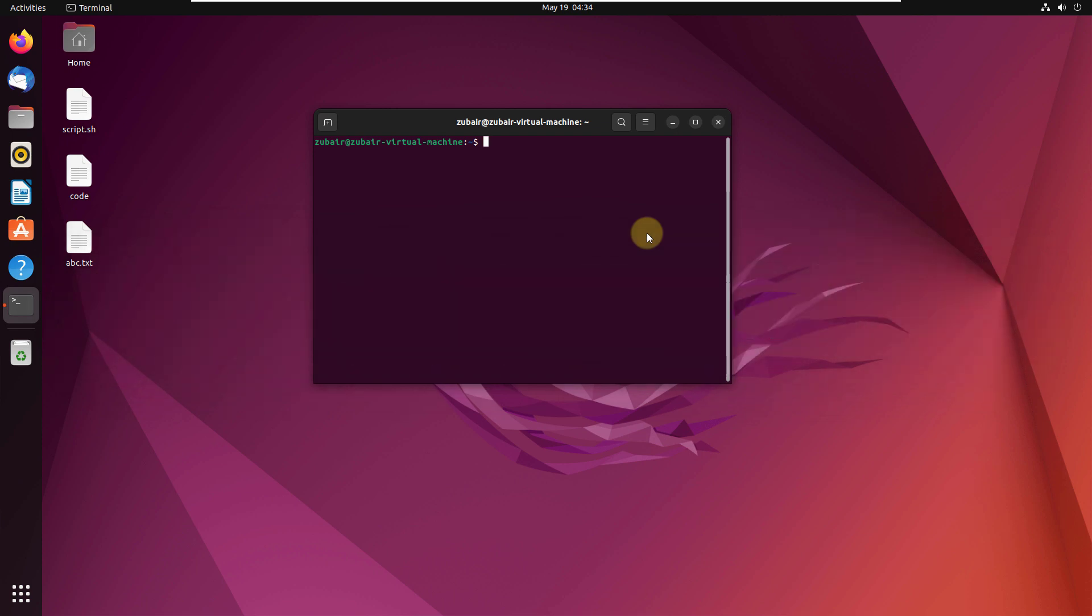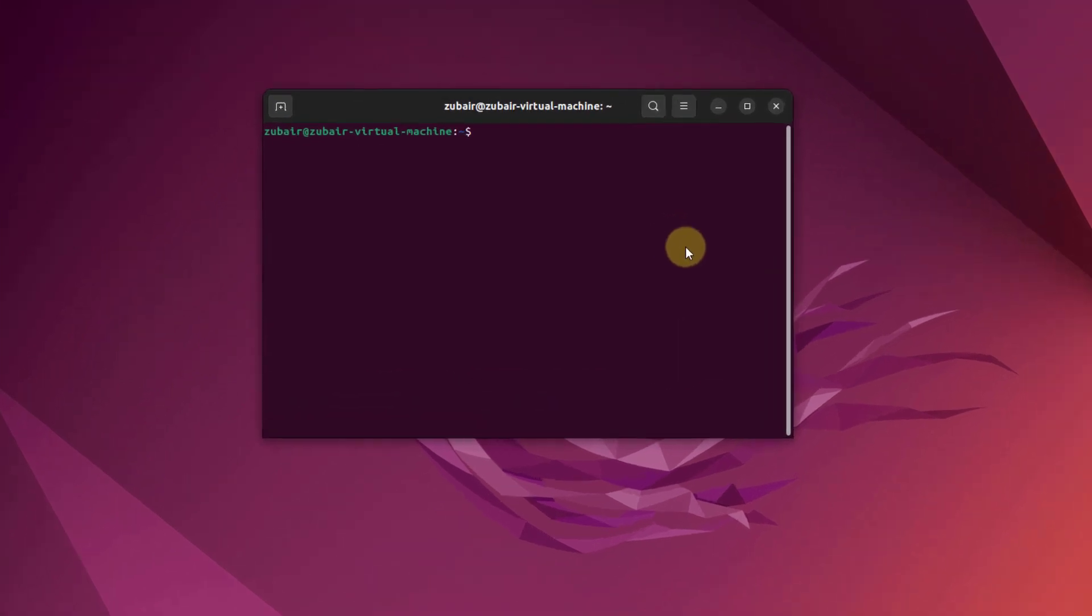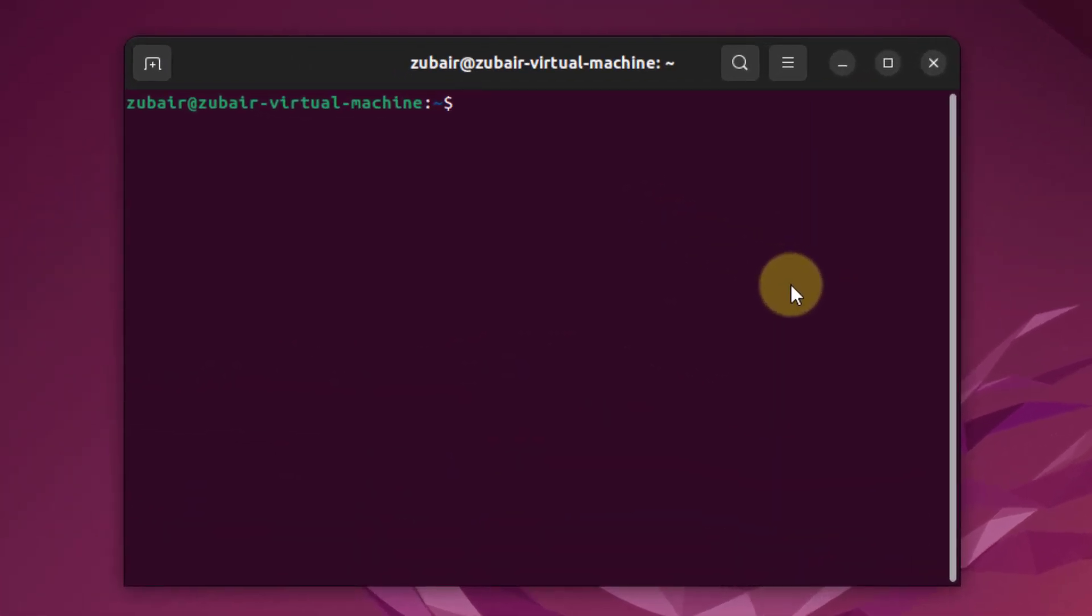AWK works on programs that contain rules comprised of patterns and actions. Those actions get executed on text that matches the pattern. Patterns get enclosed in curly brackets as you can see on my terminal. A pattern and action form a rule, and the entire AWK program gets enclosed in single quotes that look like this.